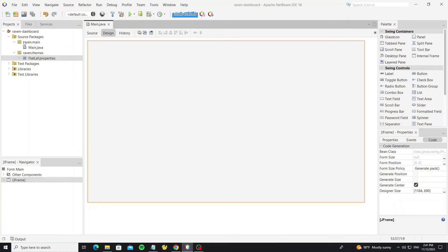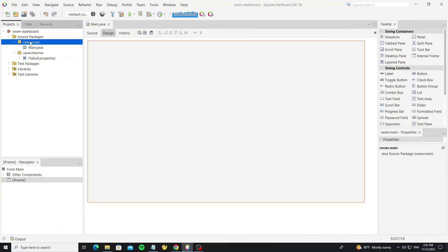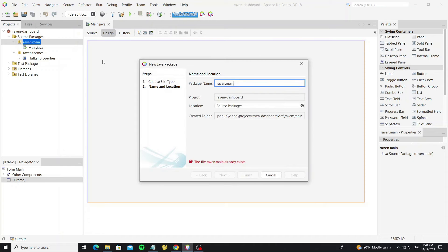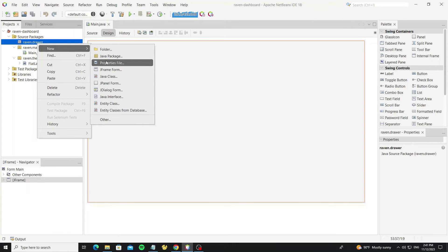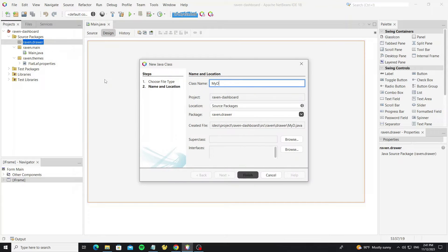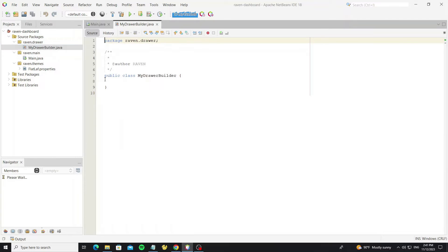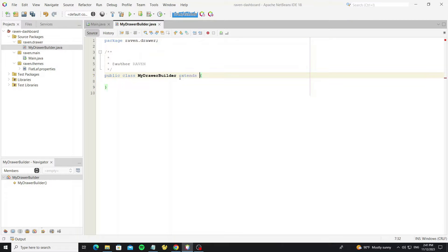Next, create the drawer. Create a new class called MyDrawerBuilder, then extend this class from SimpleDrawerBuilder.